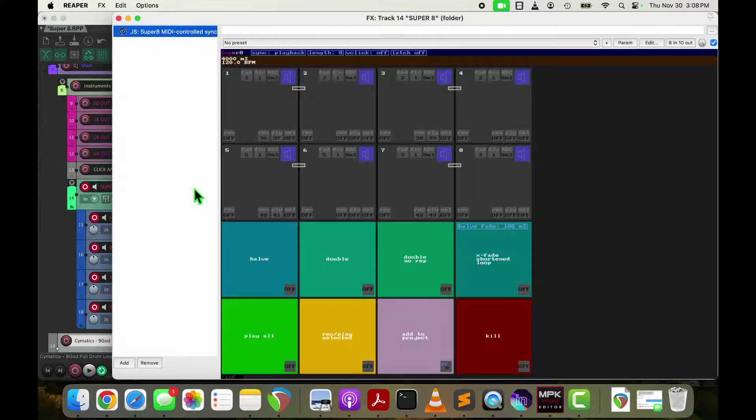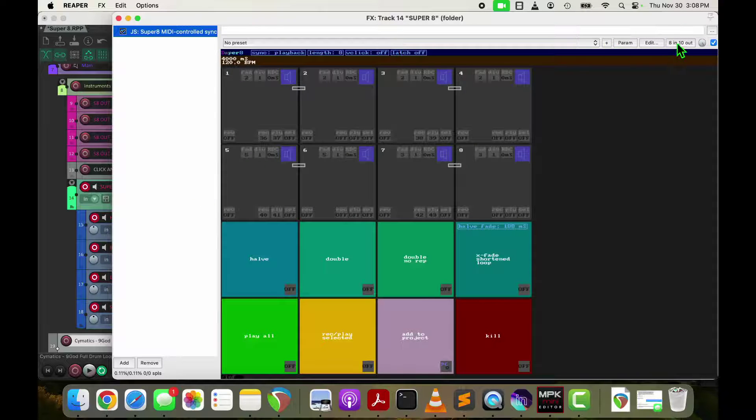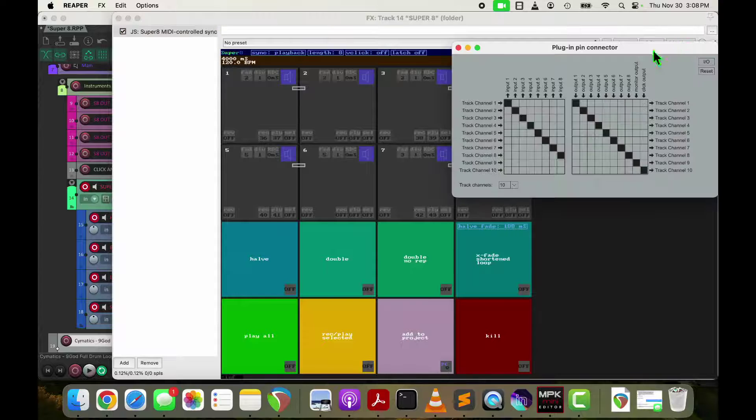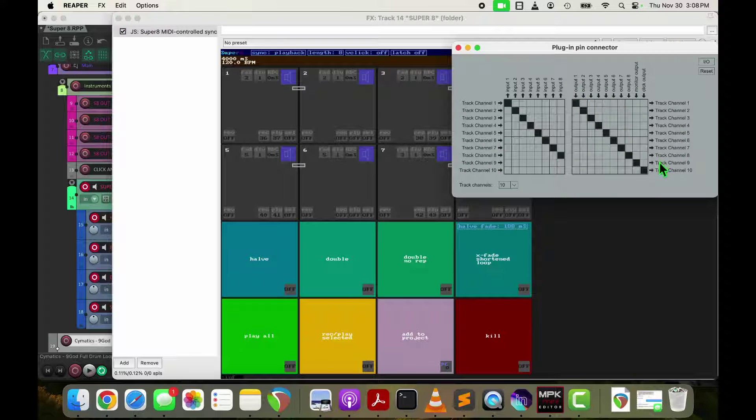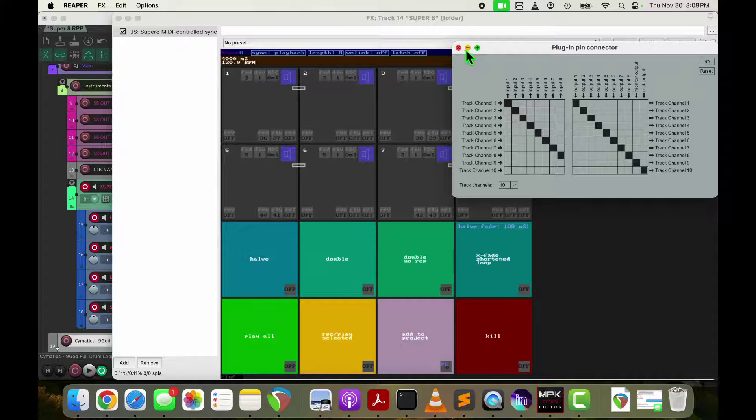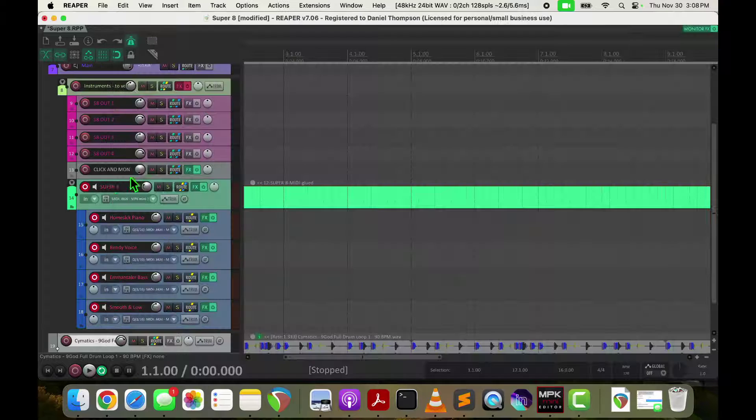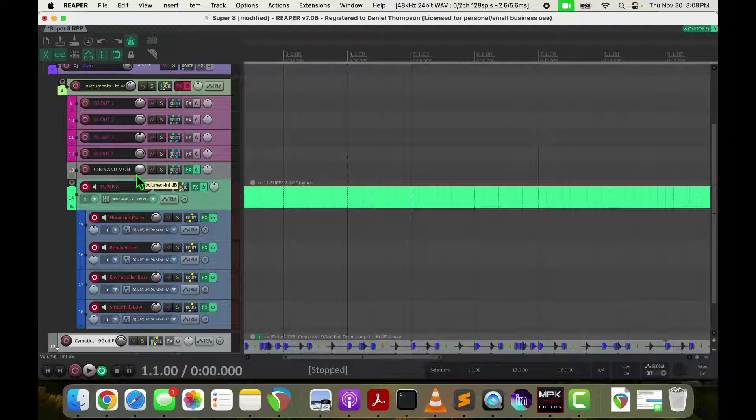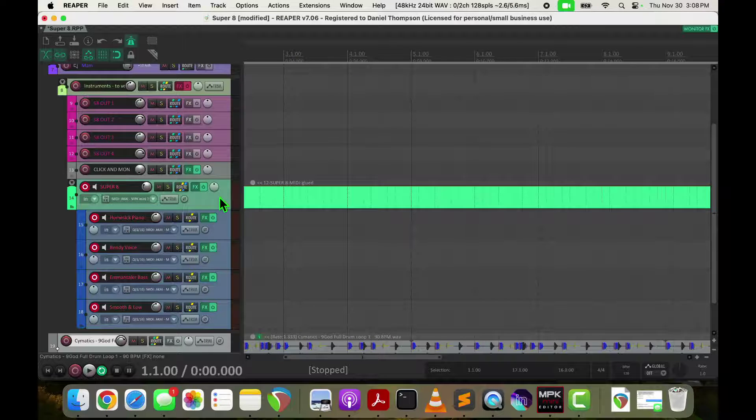And then Super 8's outputs, remember it has 10 outputs. I don't use the last two, which is the click and the monitor. I've got them here and they're all turned down.